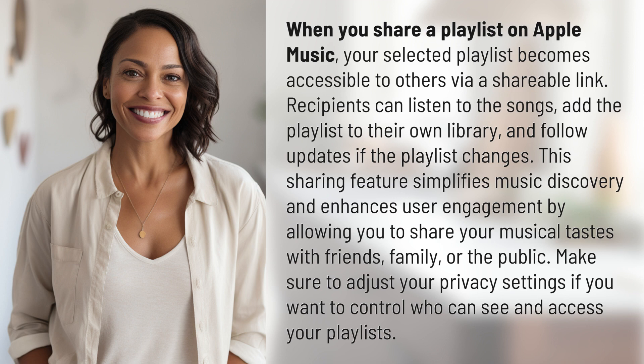This sharing feature simplifies music discovery and enhances user engagement by allowing you to share your musical tastes with friends, family, or the public. Make sure to adjust your privacy settings if you want to control who can see and access your playlists.